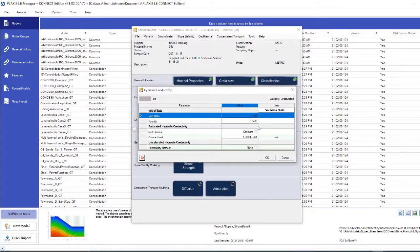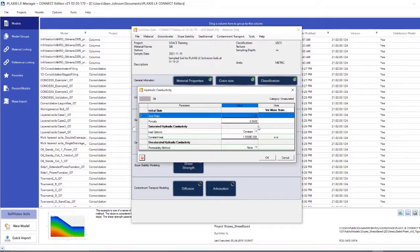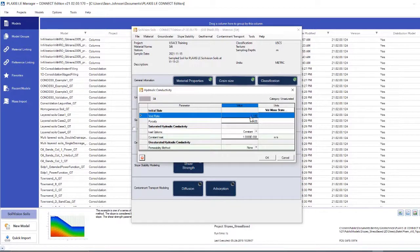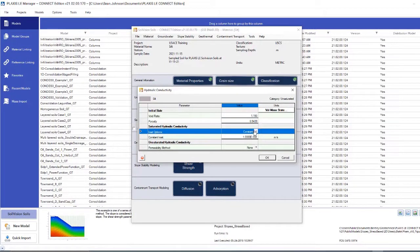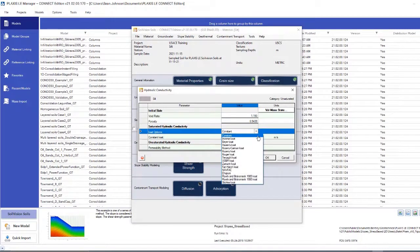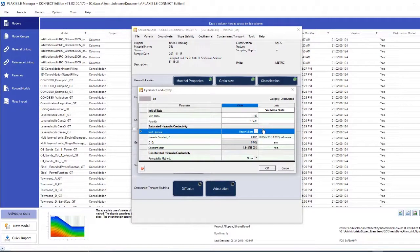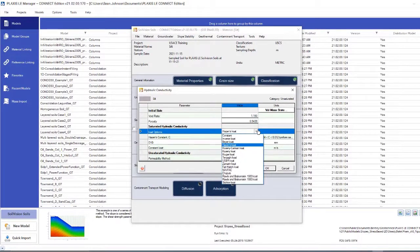Here, we will need to input the void ratio and the porosity of the soil, as well as the saturated hydraulic conductivity, and if that value is constant. In this example, I'm going to use a method to define the saturated hydraulic conductivity, but I have other methods available to estimate the hydraulic conductivity.